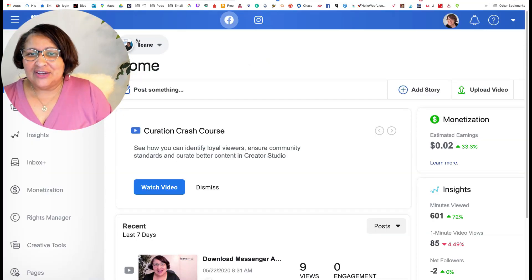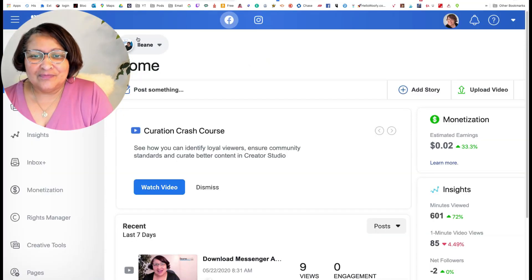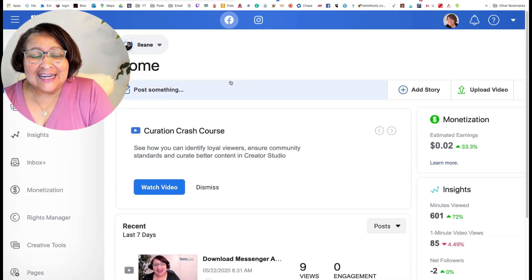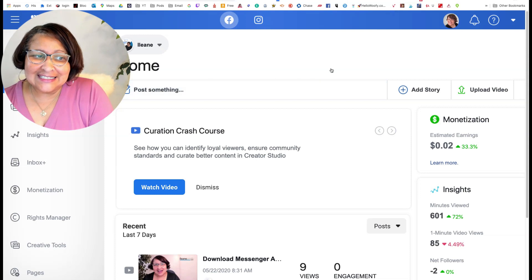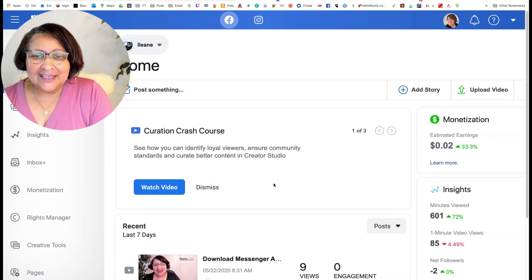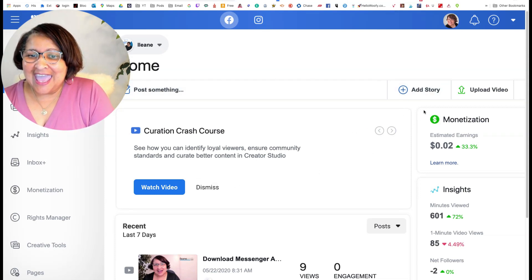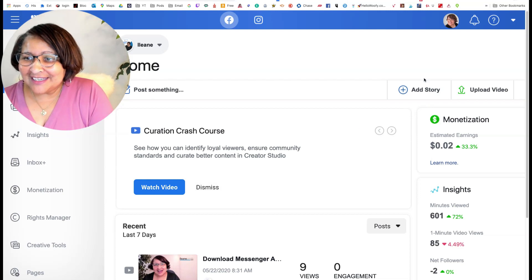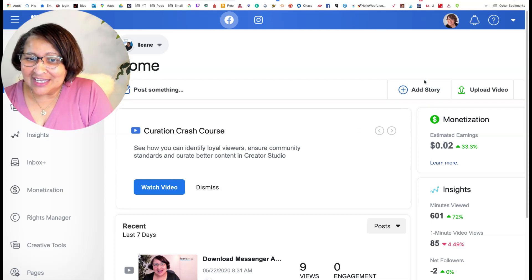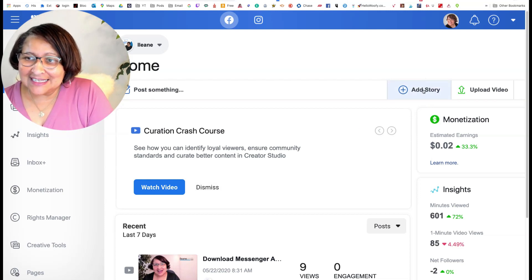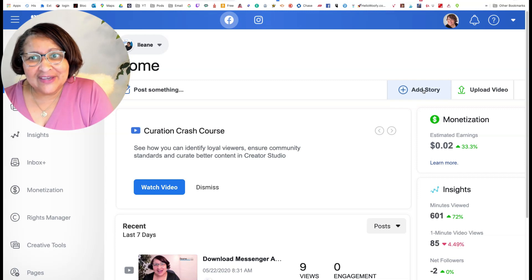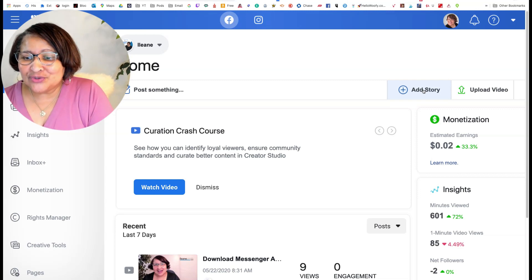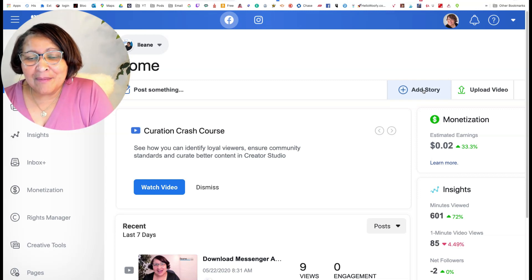Now I'm in my Creator Studio and I have a new button here that I did not have before and that is add story. Oh my gosh, they're giving me access to post to my Facebook page story from my desktop.